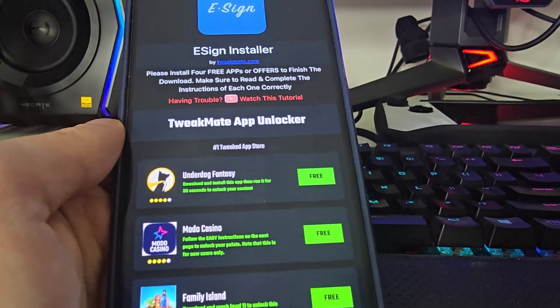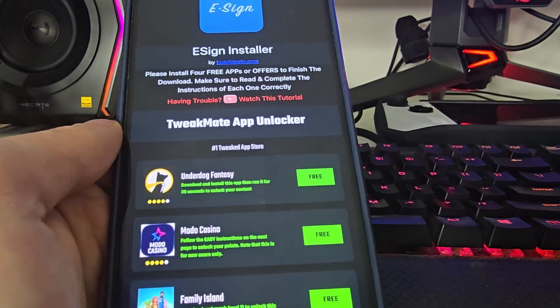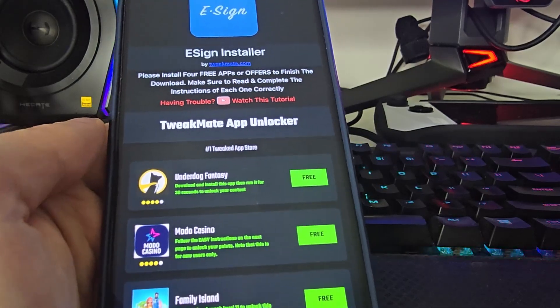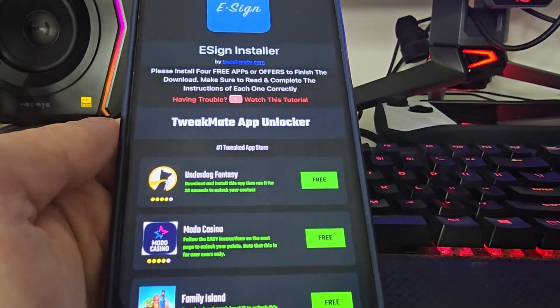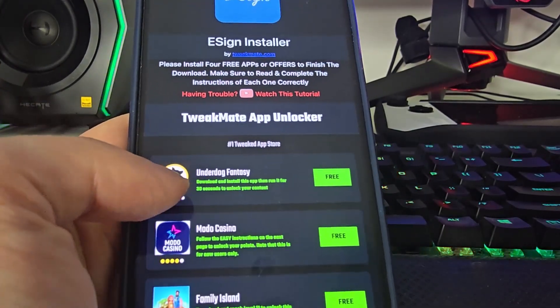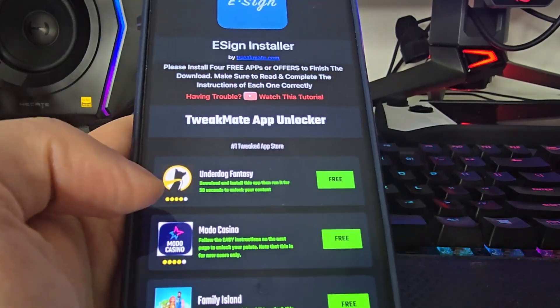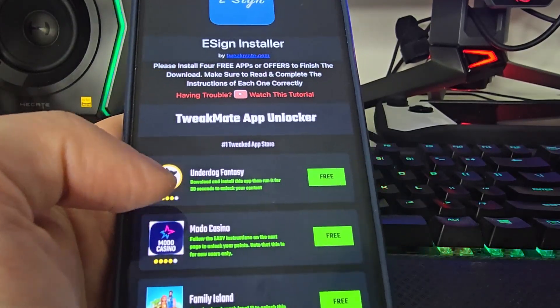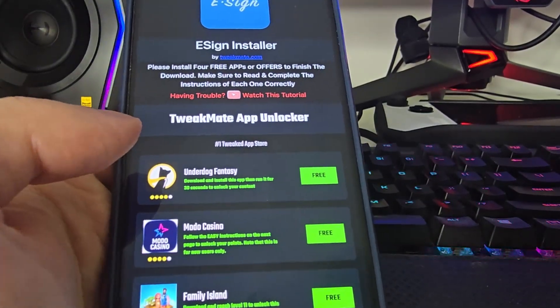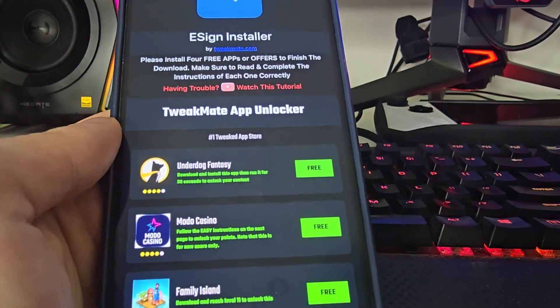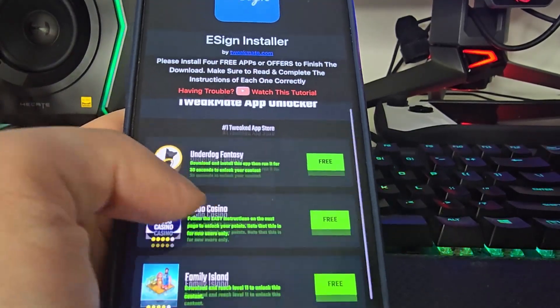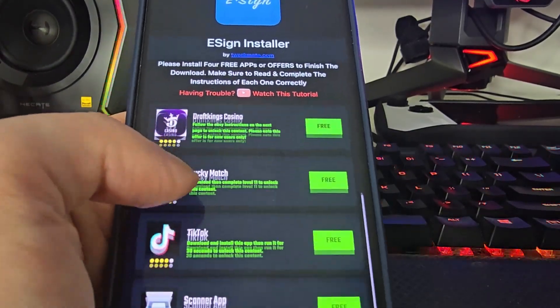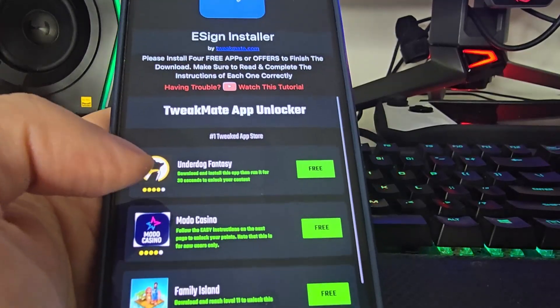Do this for at least three of them. For example, here we have to download and install this app, then run it for 30 seconds - basically have the app open for at least 30 seconds. Other offers have different instructions. After you do this, just restart your phone.